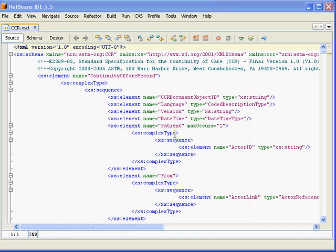Hello, I'm Dr. Steven Waldron. Today I want to give you a technical overview of the XML Schema for the ASTM Continuity of Care Record Standard.